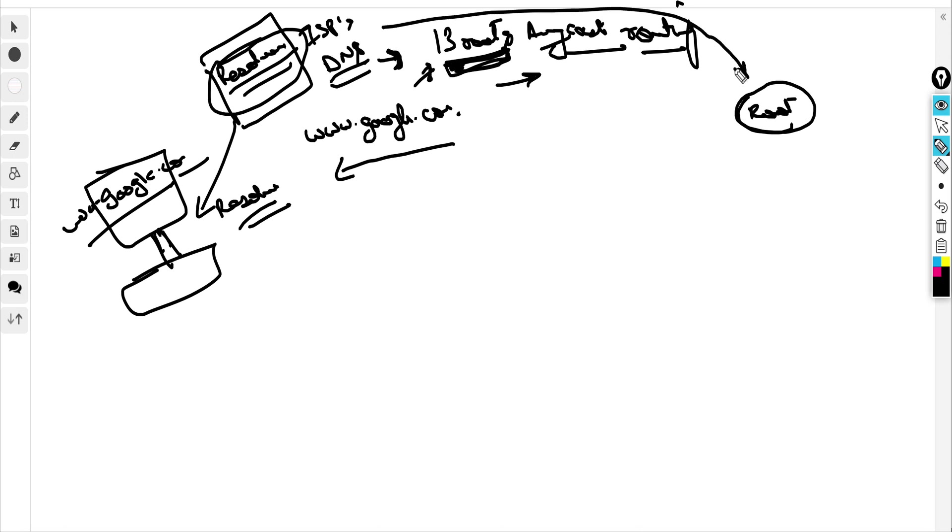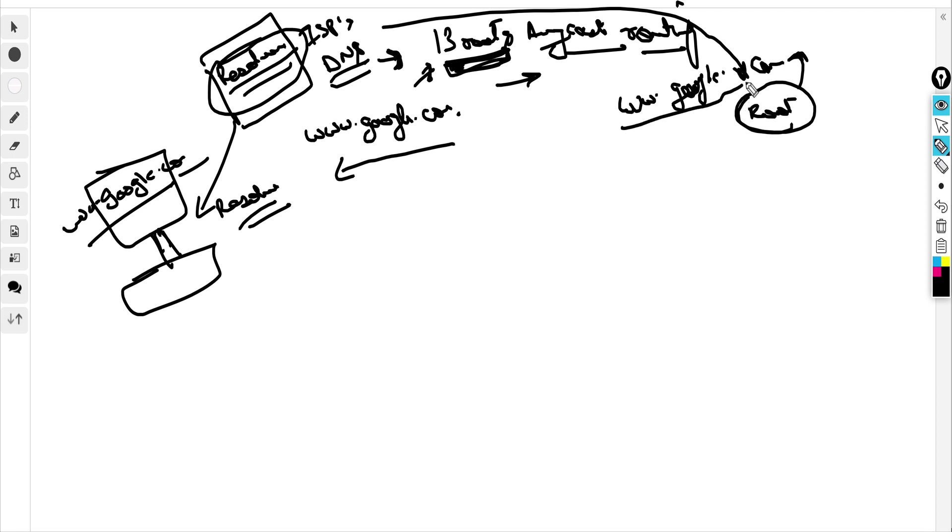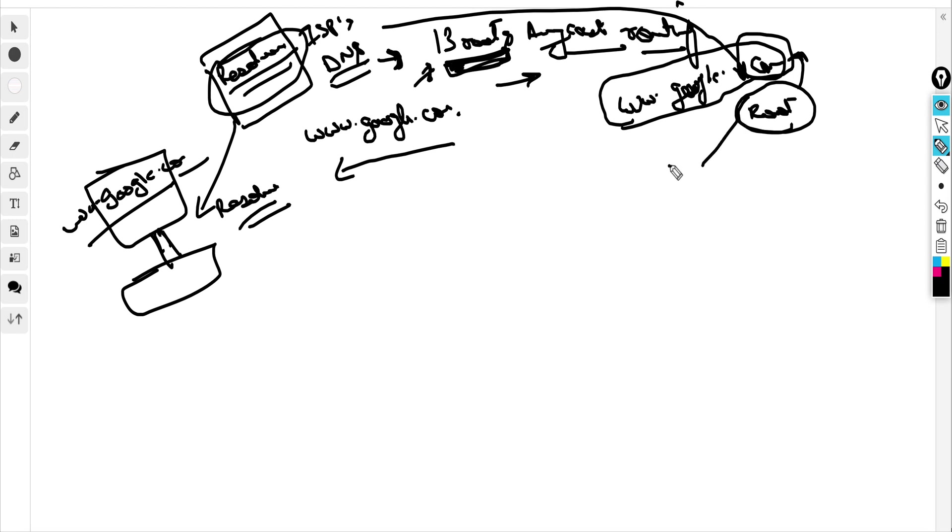The root server responds by saying that I am not sure about www.google.com, but I can point you to the top-level domain, which is the dot-com TLD. I can point you to the IP address of the dot-com top-level domain. So now the next request from the ISP DNS goes to the top-level domain.